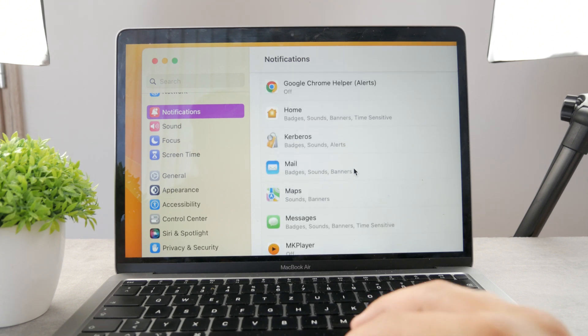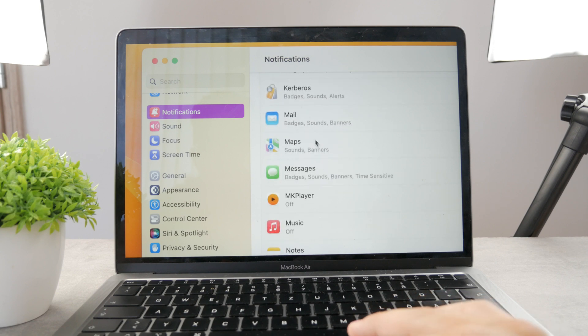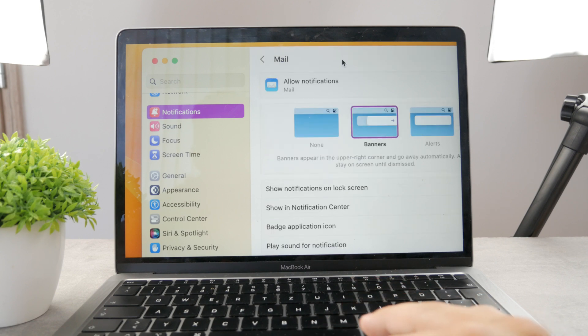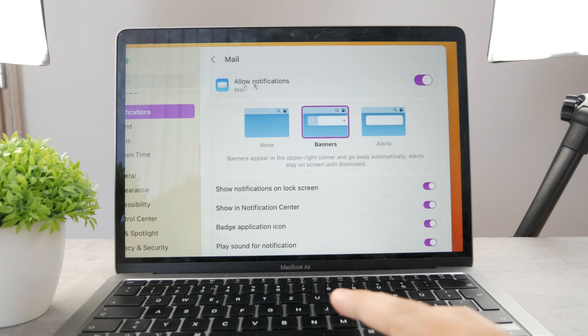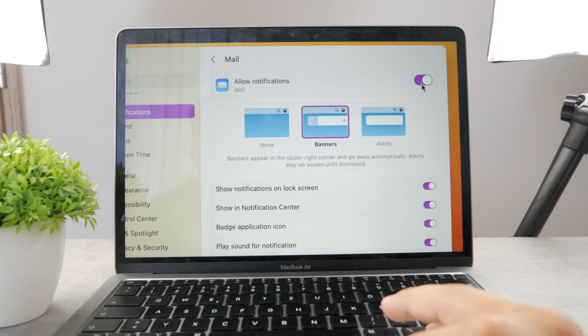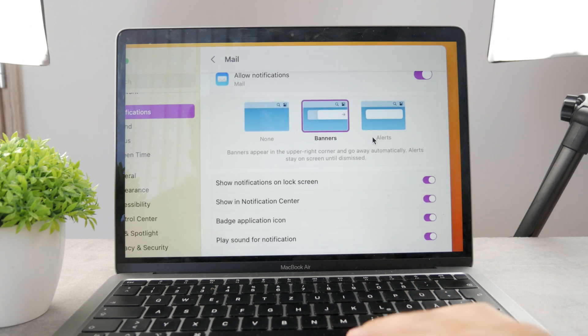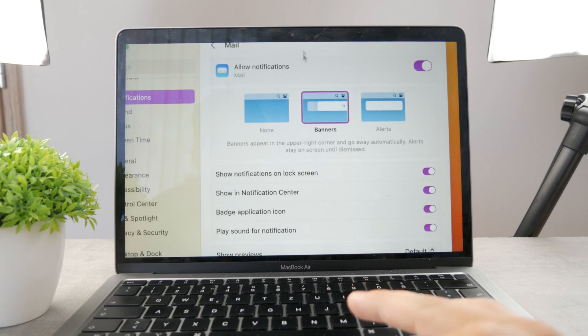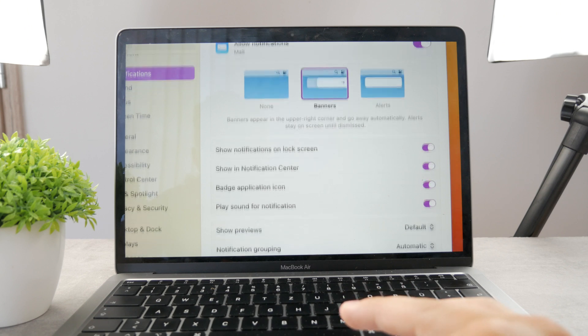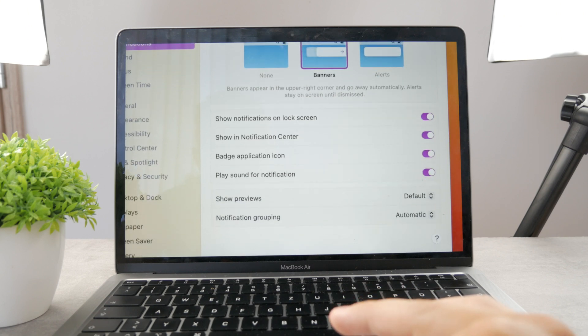Now what I want you to do is scroll down and find the mail section. Just click on mail and you can see the notifications are allowed. First of all, they are allowed and you can just customize it depending on what you want to see.